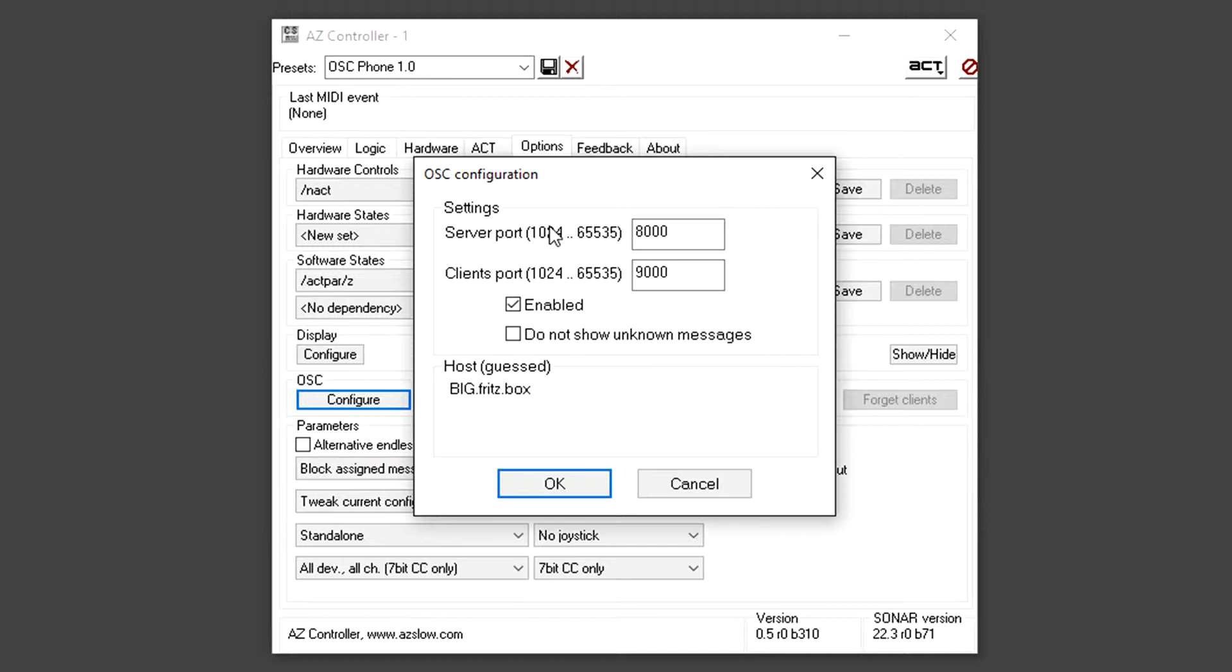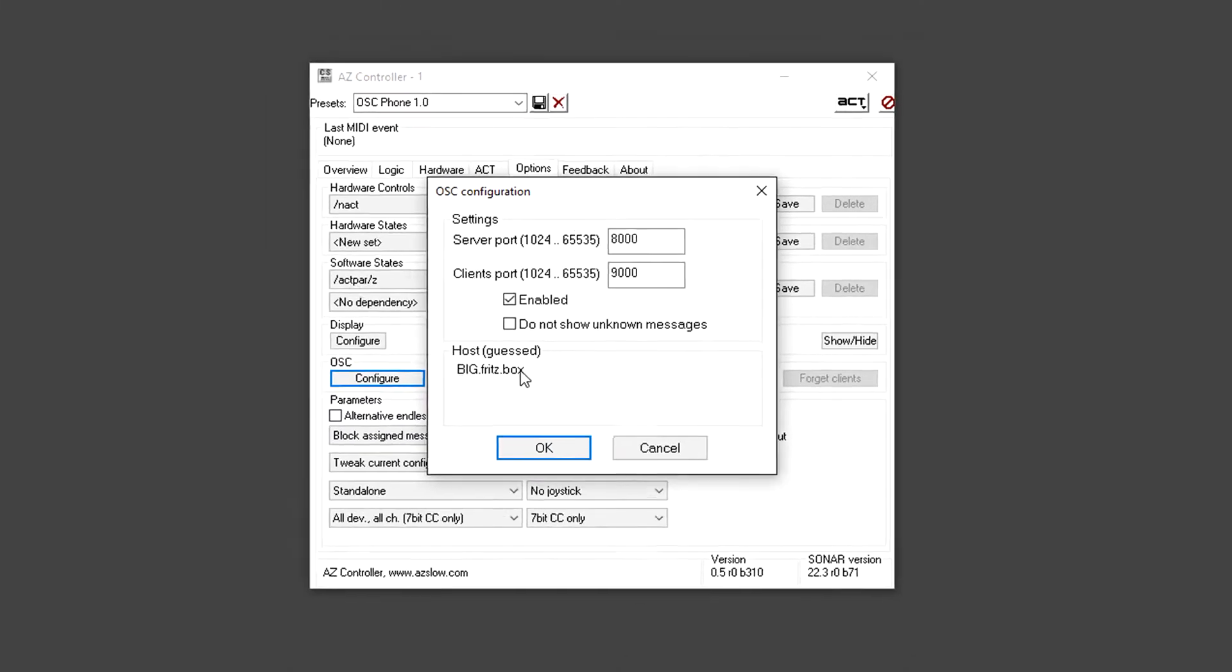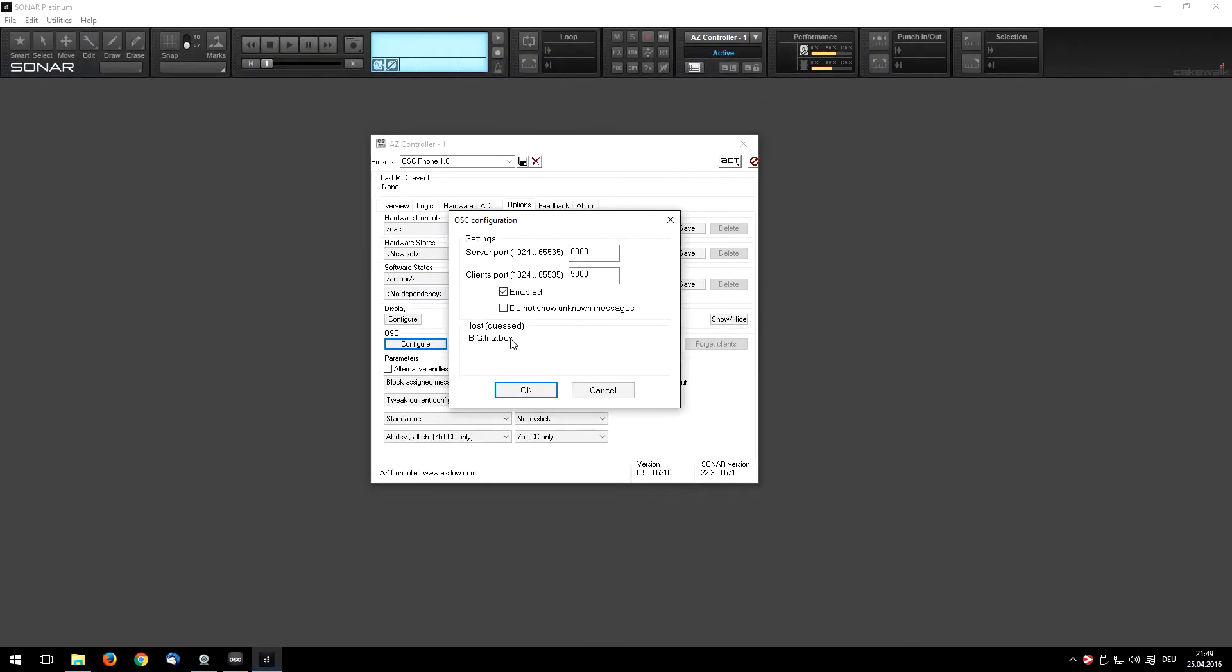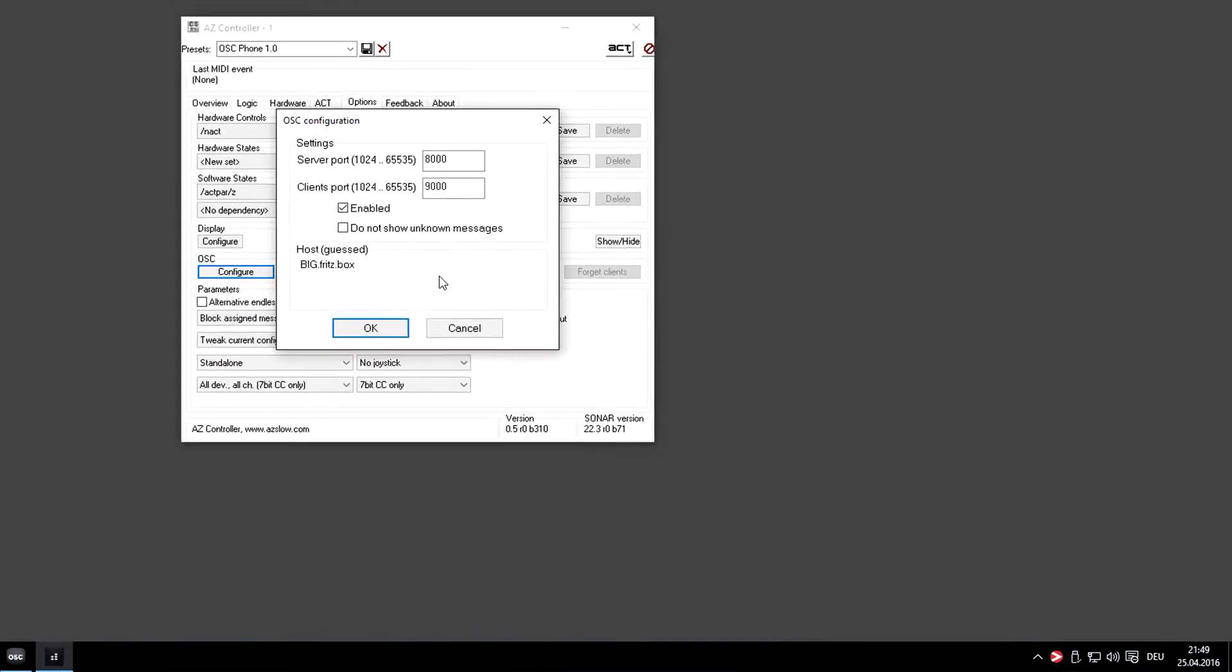These two ports are important: that is the Server Port, that is the Client Port. And that is the host name of your PC. I normally use IP addresses. It's time to start our phone and enter this information.